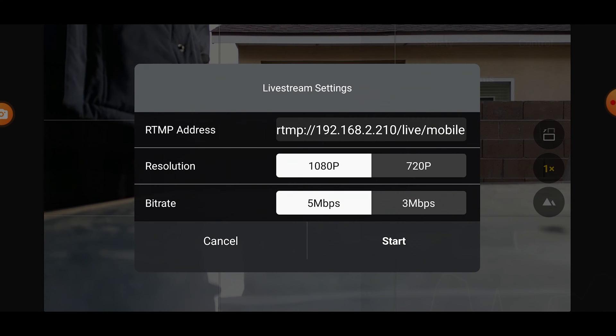Here you're going to enter your RTMP address. Let me know if you need an RTMP address. Choose either 1080 or 720p. You may have a choice to select different bit rates — higher bit rates are always going to be better quality.